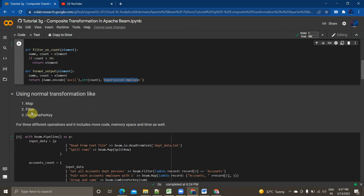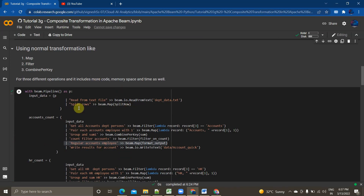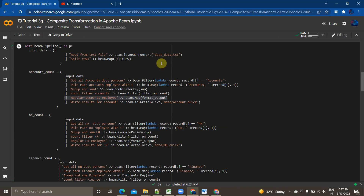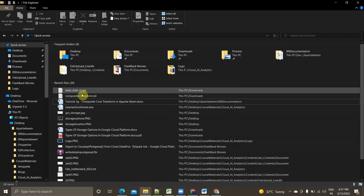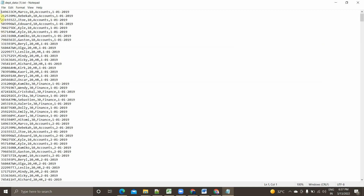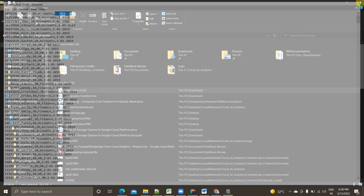I'm using normal transformations like map, filter, and combine per key. If you're not familiar with what filter, map, or combine per key does, I've created other videos — I'll provide the URLs in the description box. Now let's look at the data we're working on. It has an ID, name of the customer, a count representing the number of hours worked, and a department column.